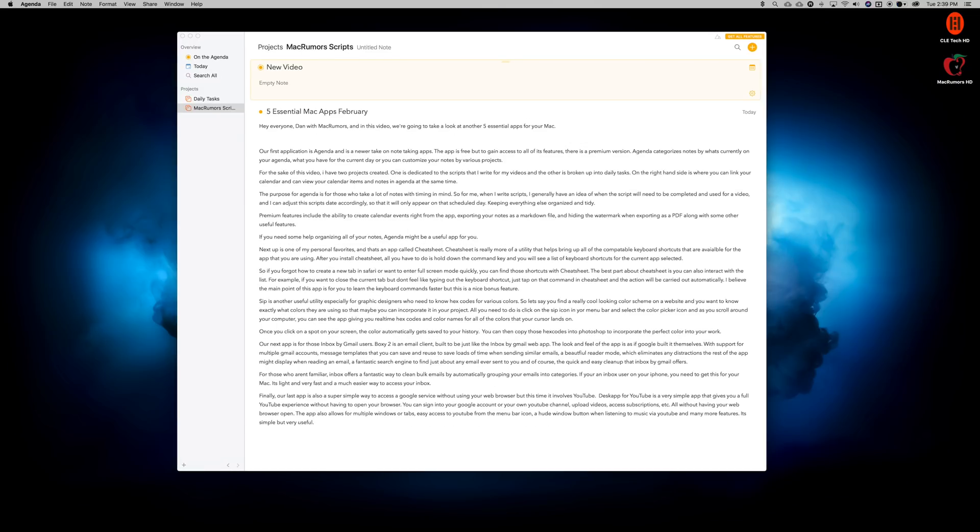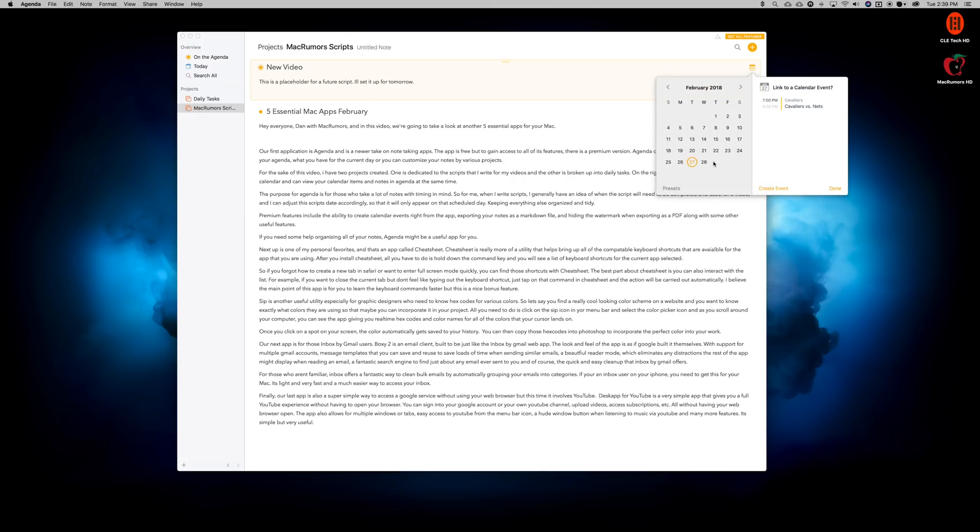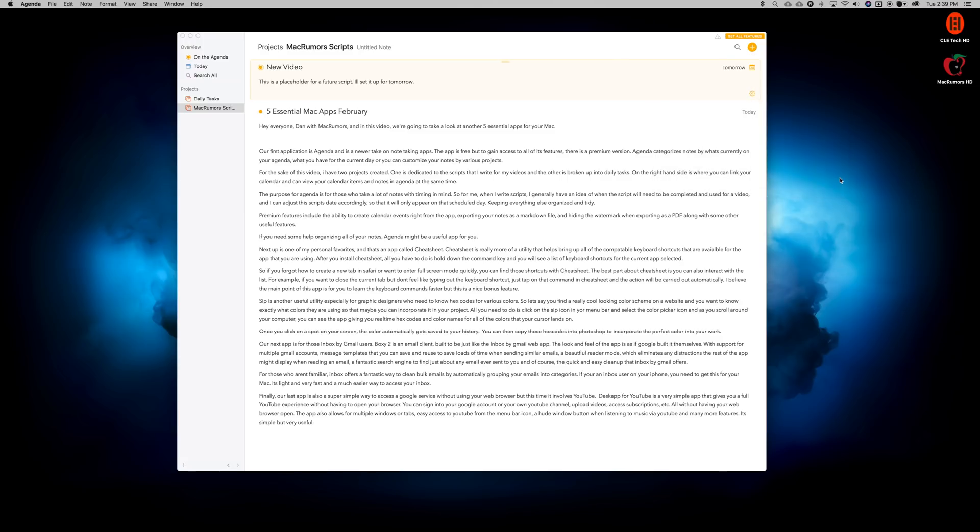The purpose for Agenda is for those who take a ton of notes with timing in mind. So for me, when I write scripts, I generally have an idea of when the script will be completed and used for a video, and I can adjust the script's date accordingly so that it will only appear on that scheduled day, keeping everything else organized and tidy.